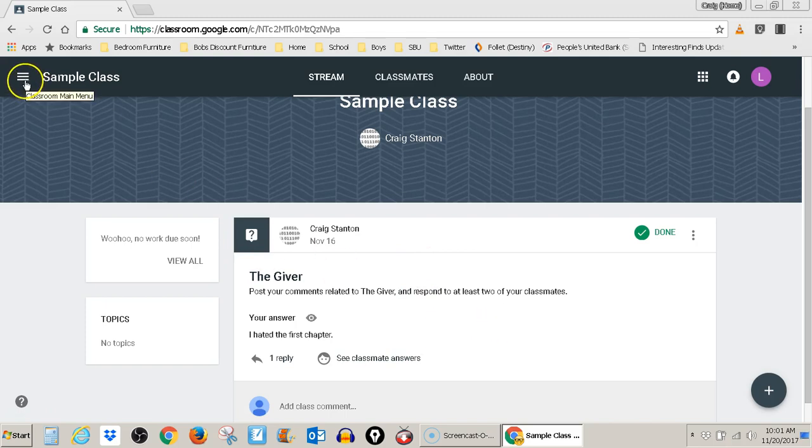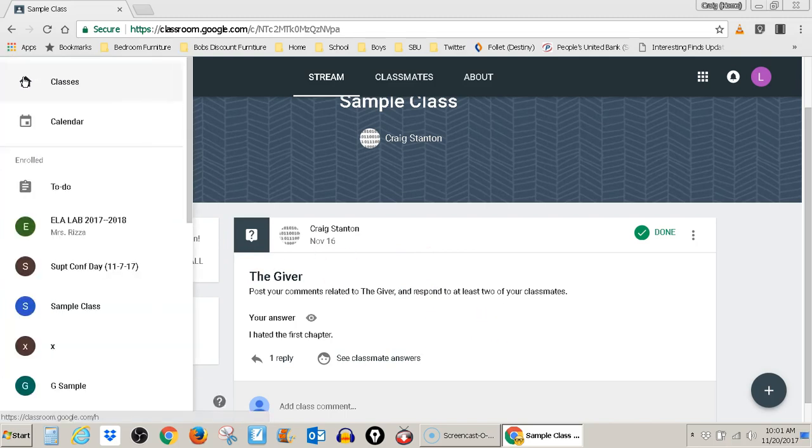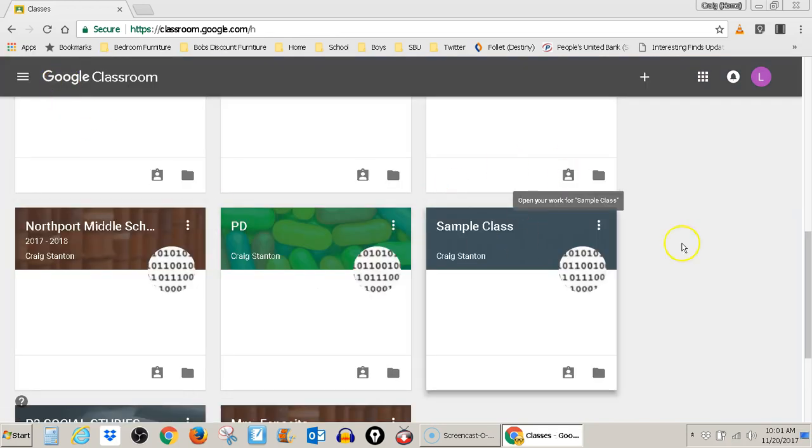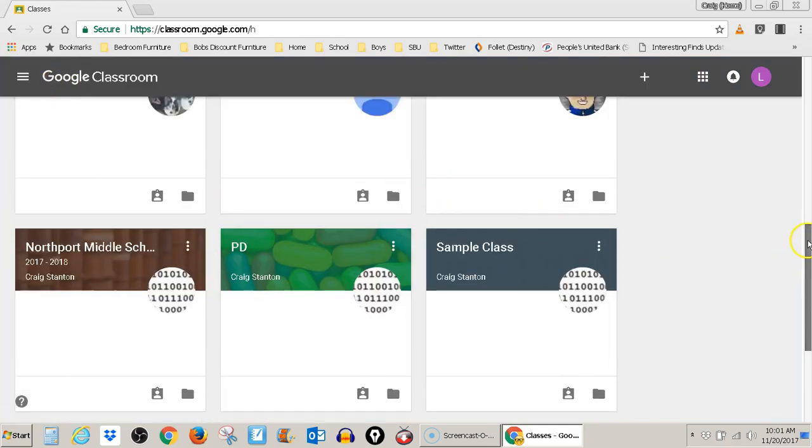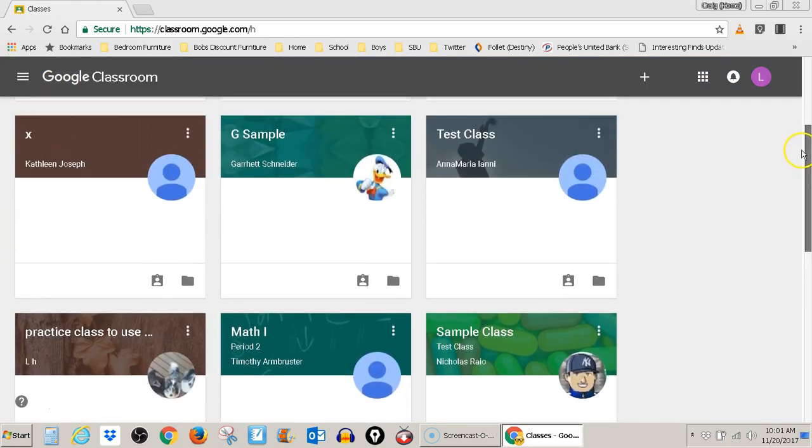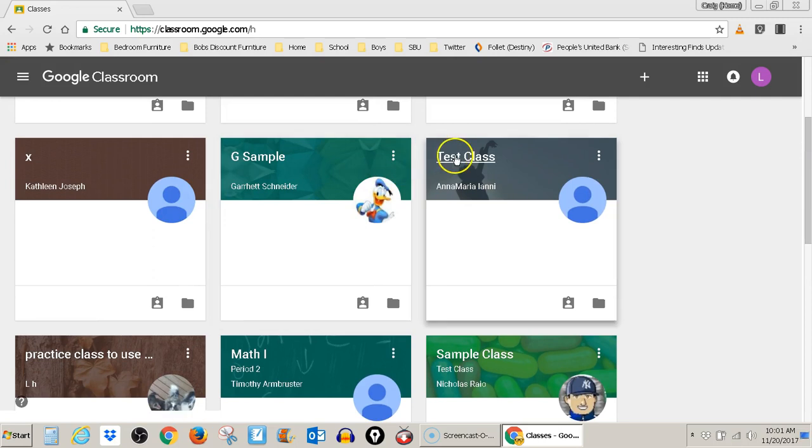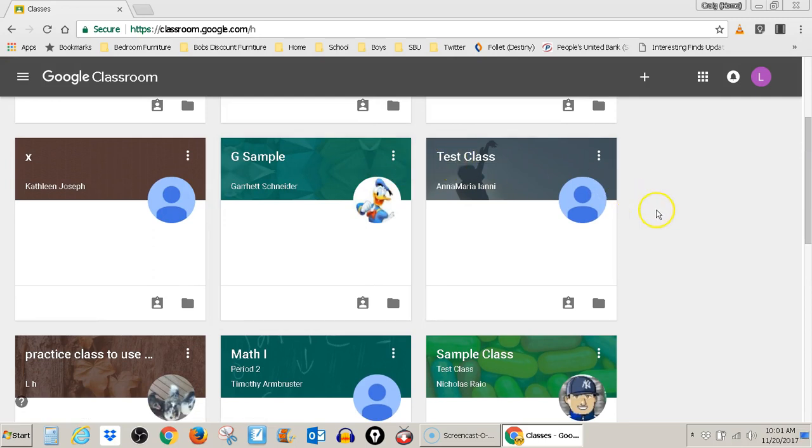You come back over here to the three lines, sometimes called the pancakes, and go back to classes. You'll come back to that landing screen that lists all of the different classes. Click on the class name and it takes you in there.